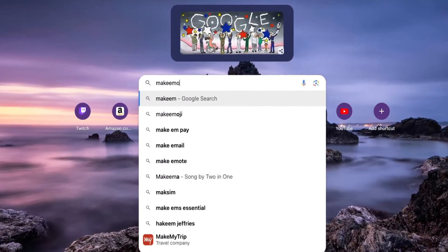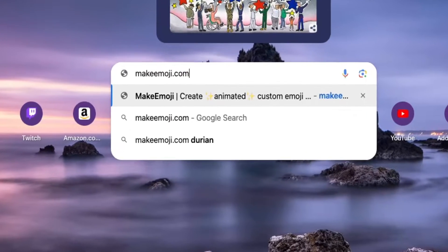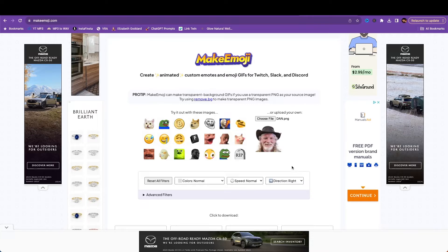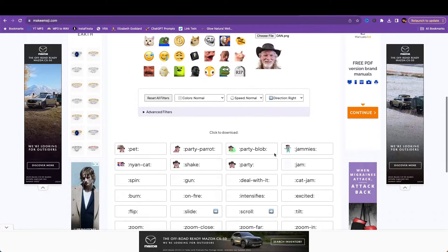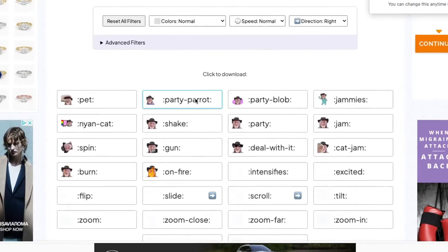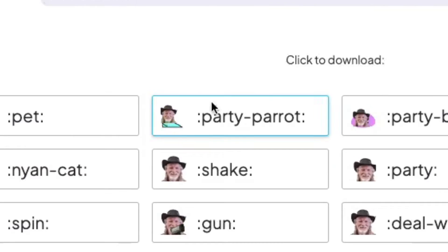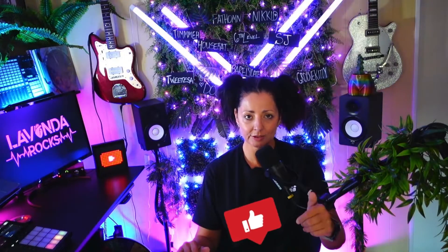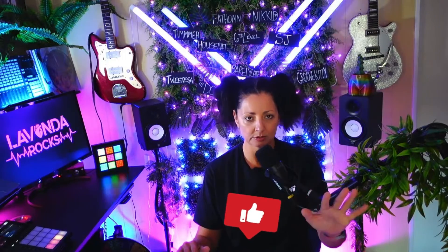Next is animation time. For this, we're going to head over to makeemoji.com. This site is a treasure trove for animated emotes. Once you're on the site, you're going to see a bunch of options for animations. I'm going to go with Party Parrot. And if you like this type of video and if it's helpful, do me a favor, click that little thumbs up button — that's the like button, not the dislike button. It really helps me out.